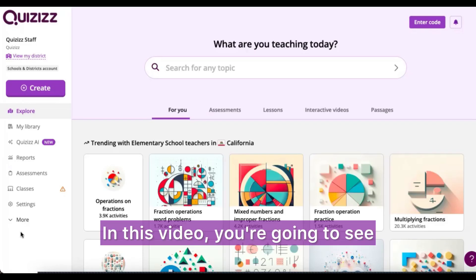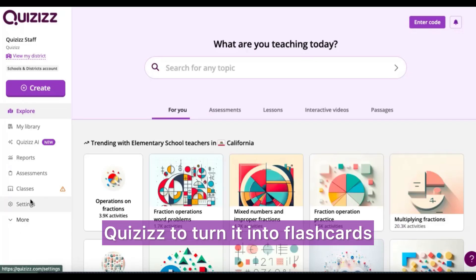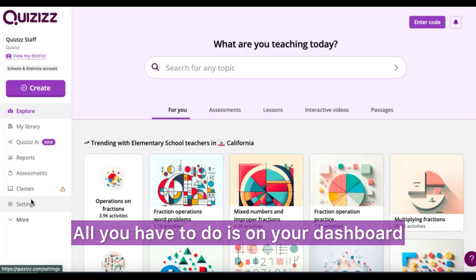Hello world! In this video you're going to see how fast and easy it is to paste text into Quizzes to turn it into flashcards.